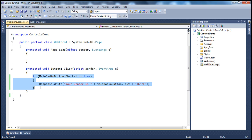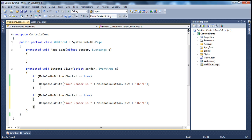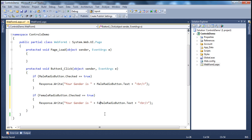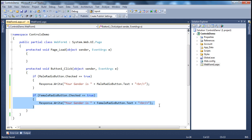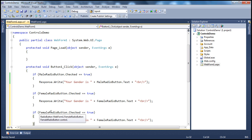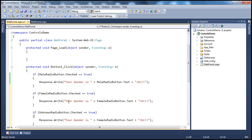Similarly, if the male radio button is checked, and on the other hand if the female radio button is checked, then we say so: if femaleRadioButton.Checked is equal to true, then 'Your gender is' femaleRadioButton.Text. Along the same lines, if unknown is checked, we handle that condition as well.